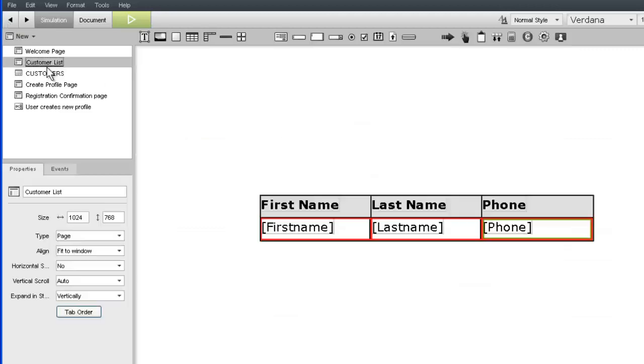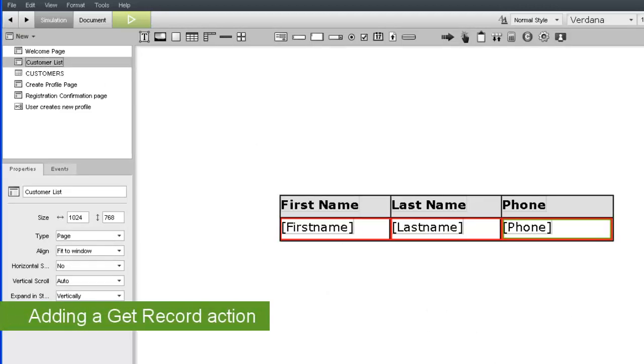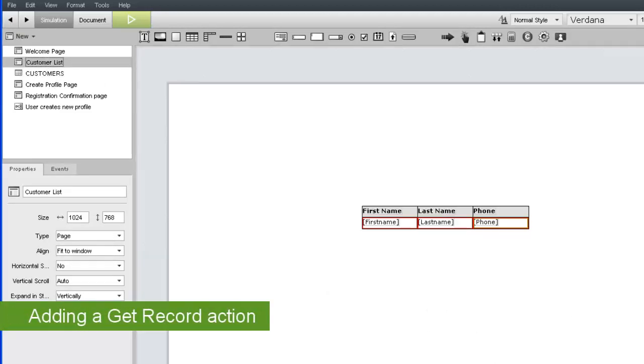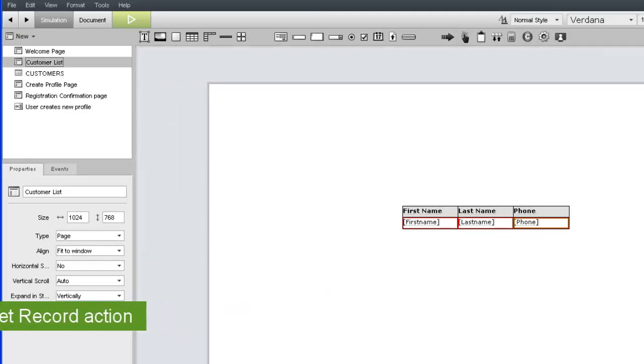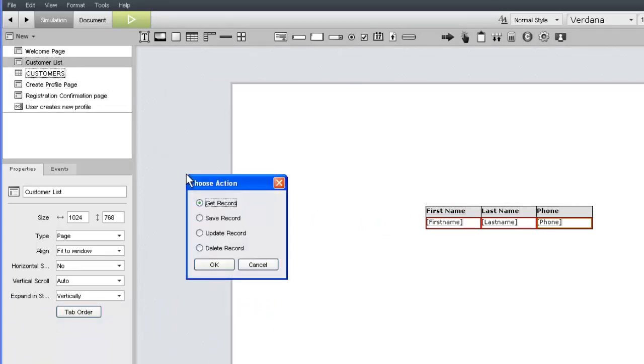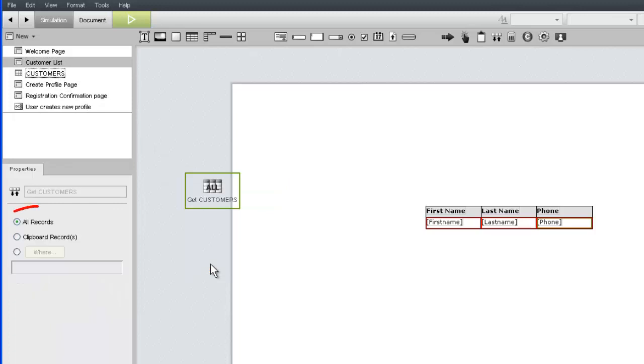Now that we have our data source, we can connect it to our data table. First, we need to add a GetRecord widget, which we can do by dragging the customers data sheet to the canvas on the left side of the page. Note that there are three types of GetRecord widgets. In this case, we want to use the default All Records option.